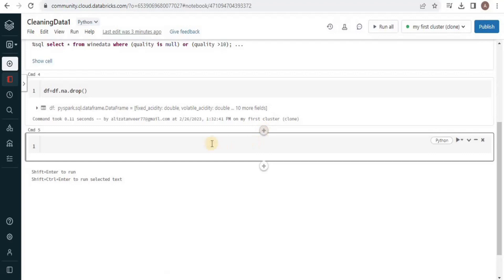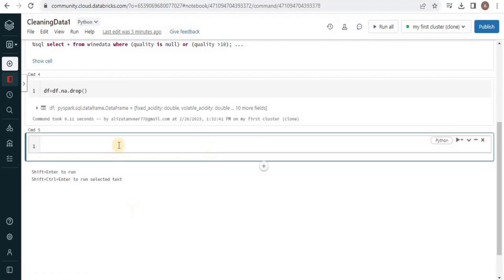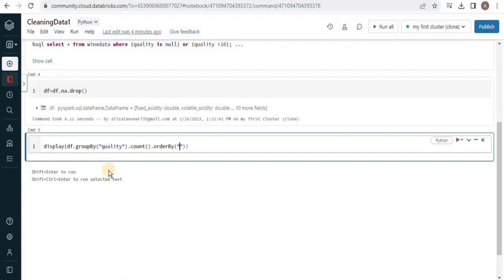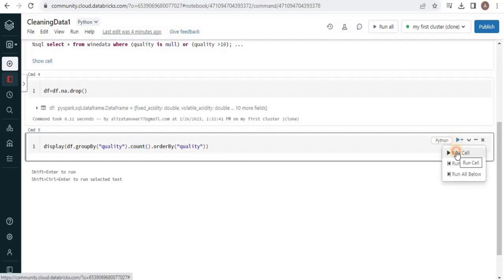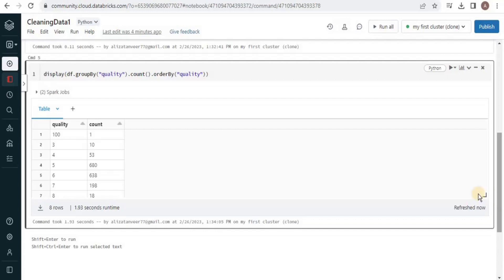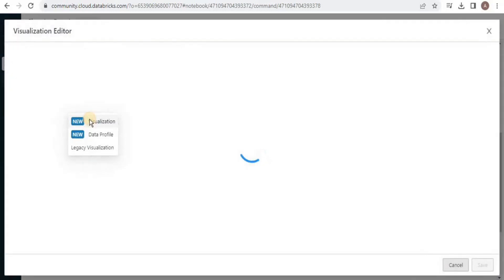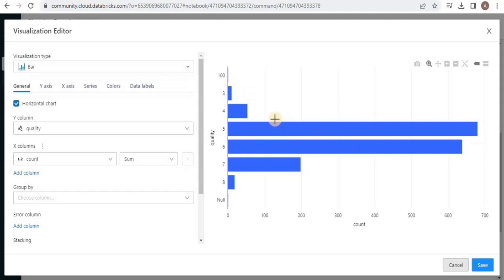We will now move towards removing the extreme values. For that, we will first visualize the result so that we can understand where the extreme values are and how we can eliminate them. We will write the query to group and order the rows on the basis of quality and count. This query is going to return us the number of records for each quality type. Run the query. You can see that for each quality it has provided the number of records. Now let's visualize the data.